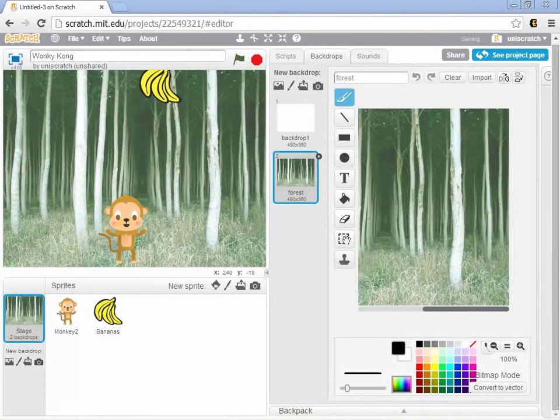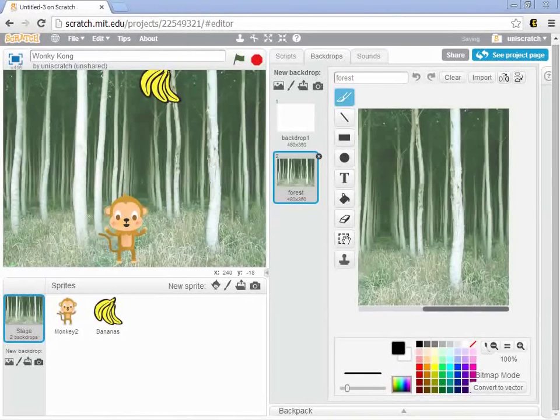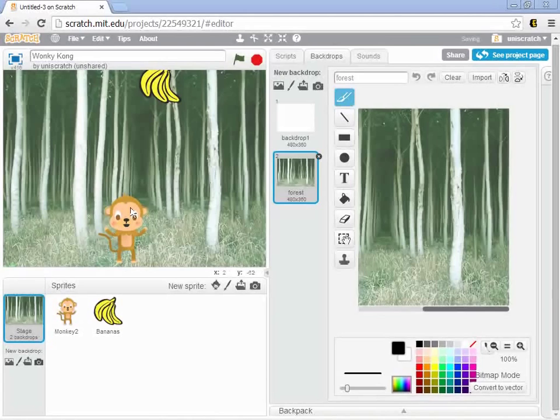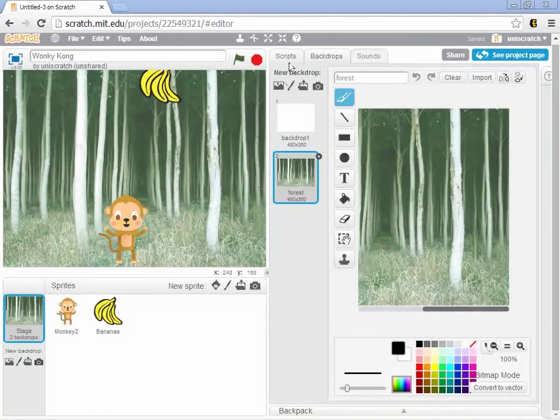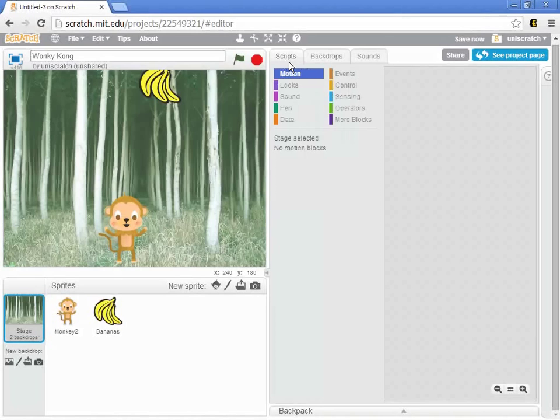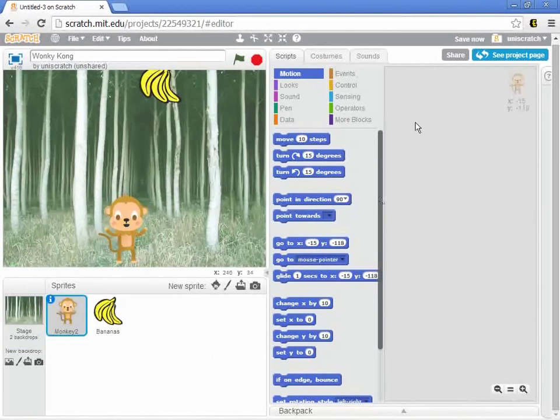So the first increment that I want to complete for my Wonky Kong game is the basic control of my monkey. So the idea is, what should my monkey do when this game runs? And I think, let's go over to the monkey, go over to the program.